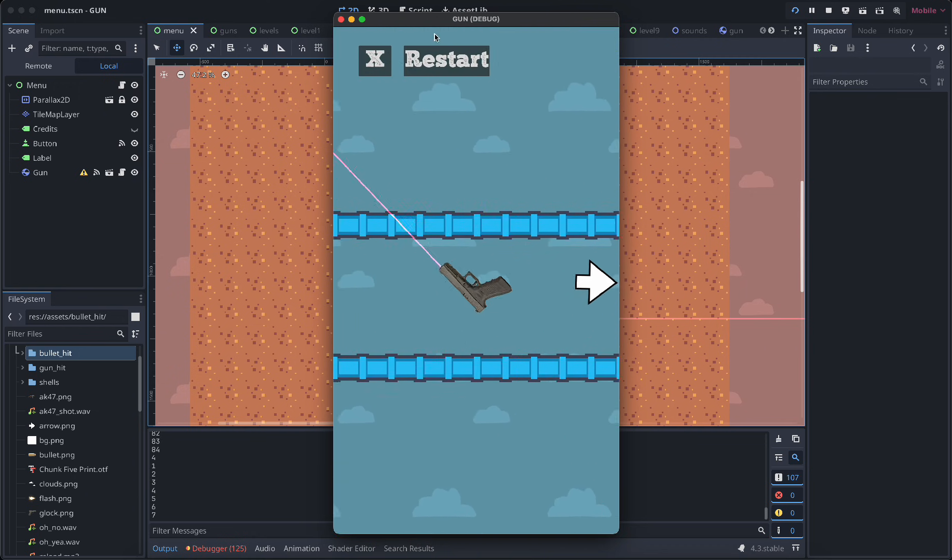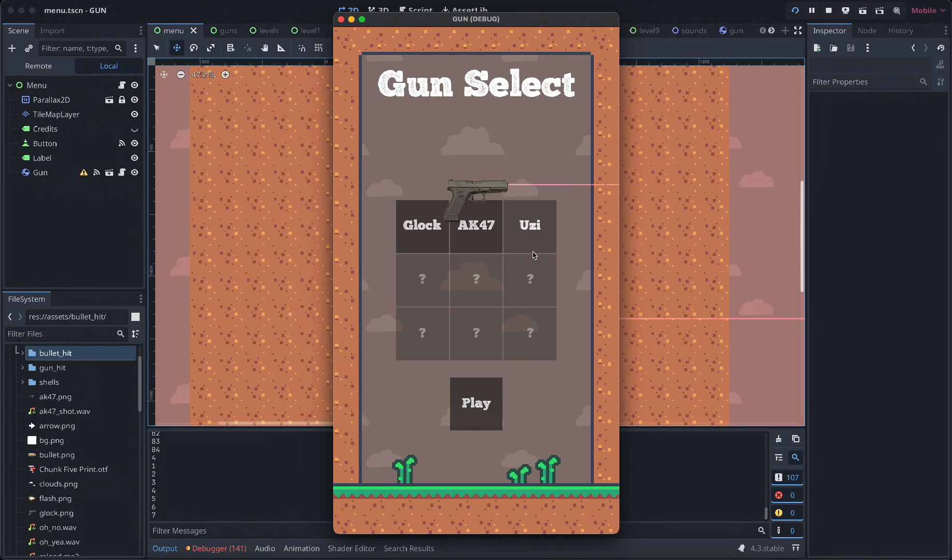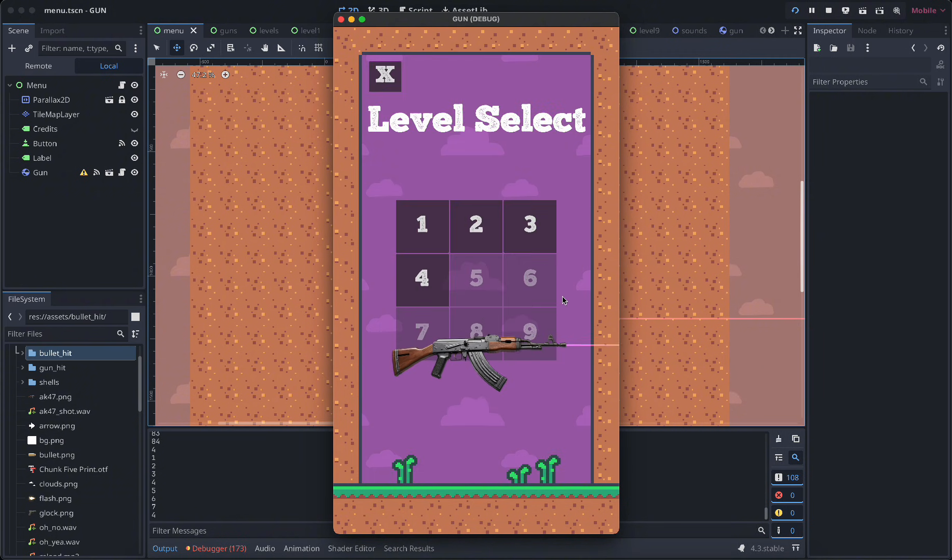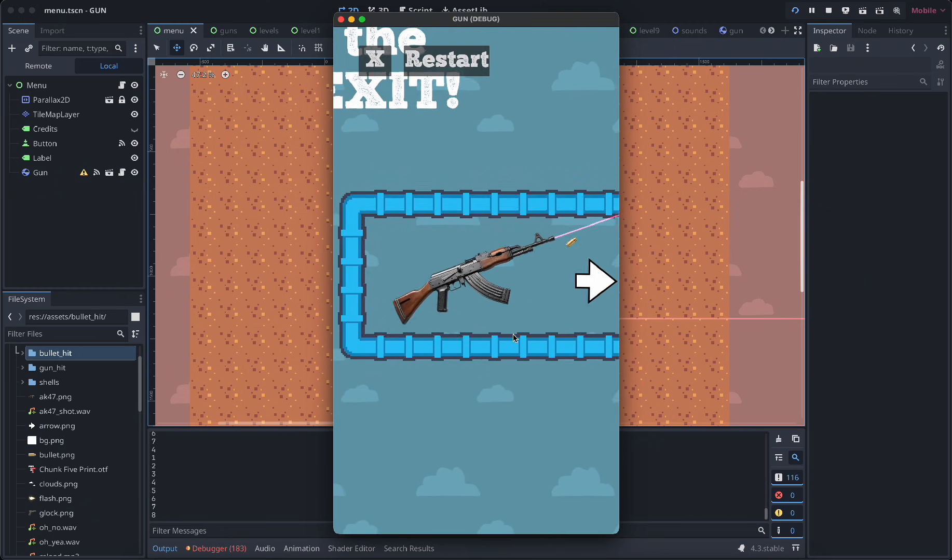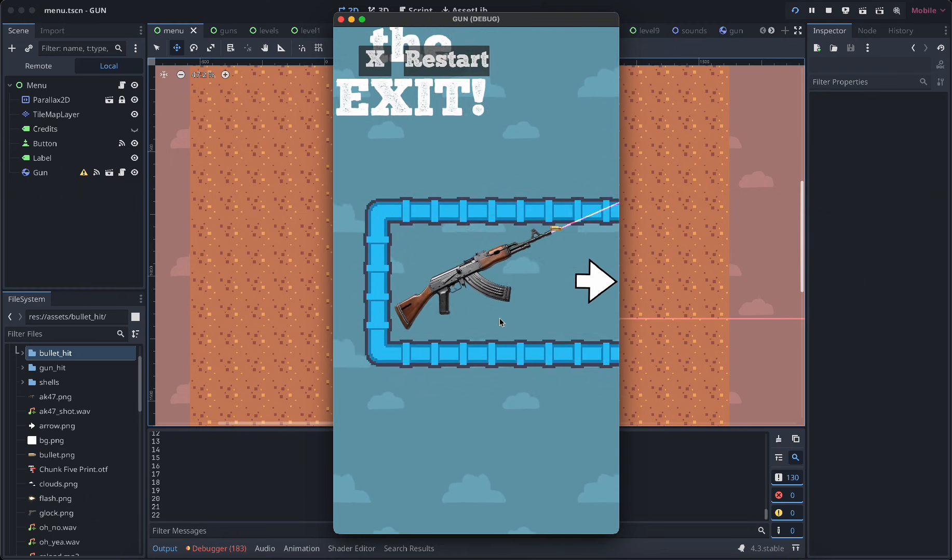Yeah, you get the idea, right? And if you're stuck on a level, you can go back and try another gun like the AK here. I do not recommend it for this level because I think it's impossible.